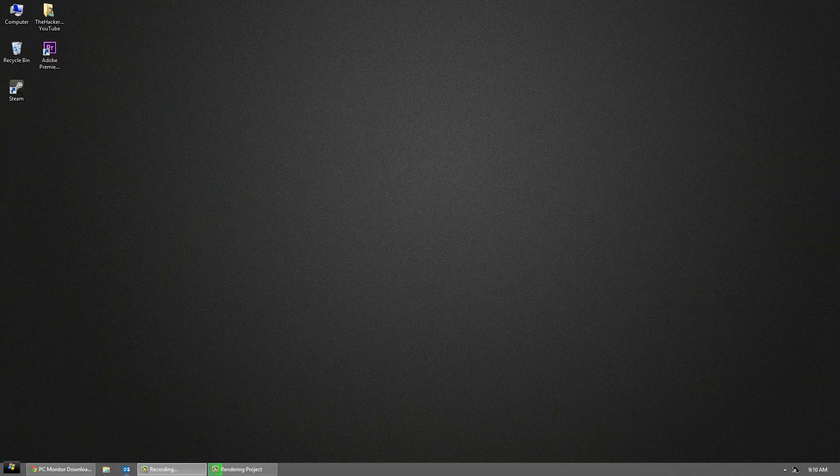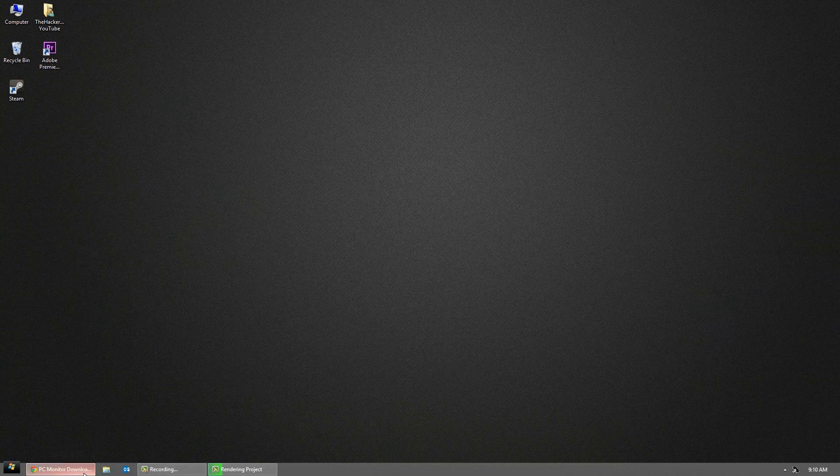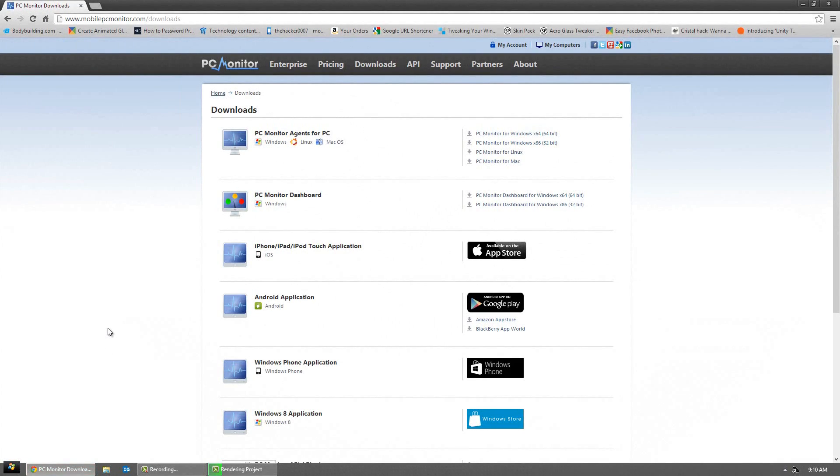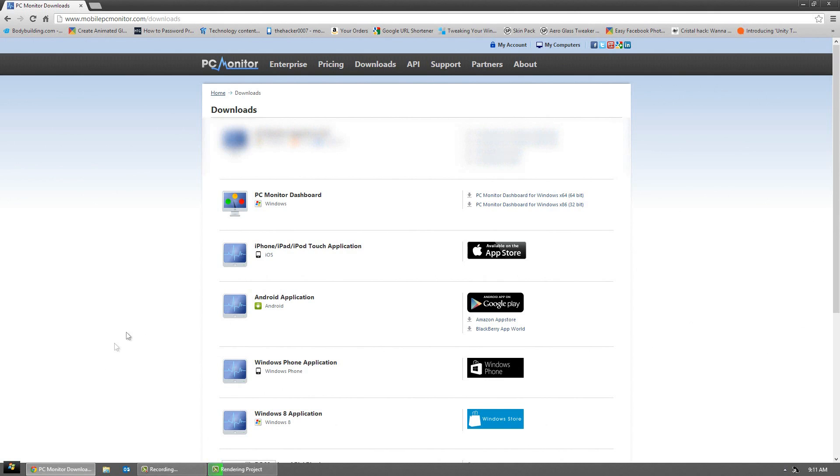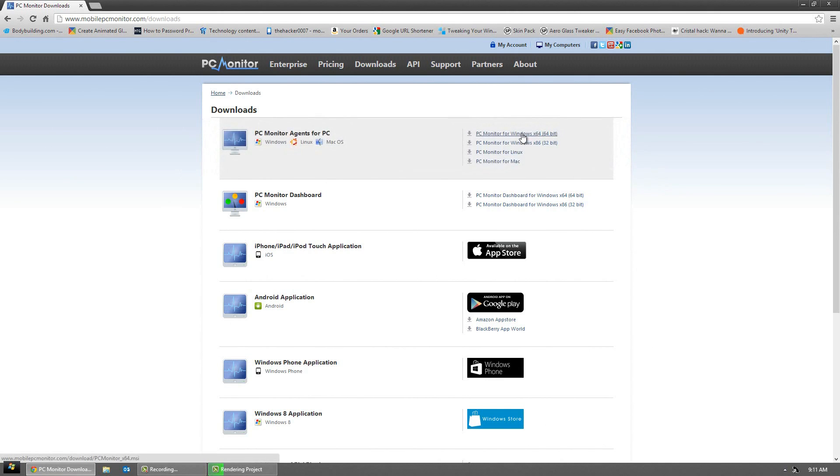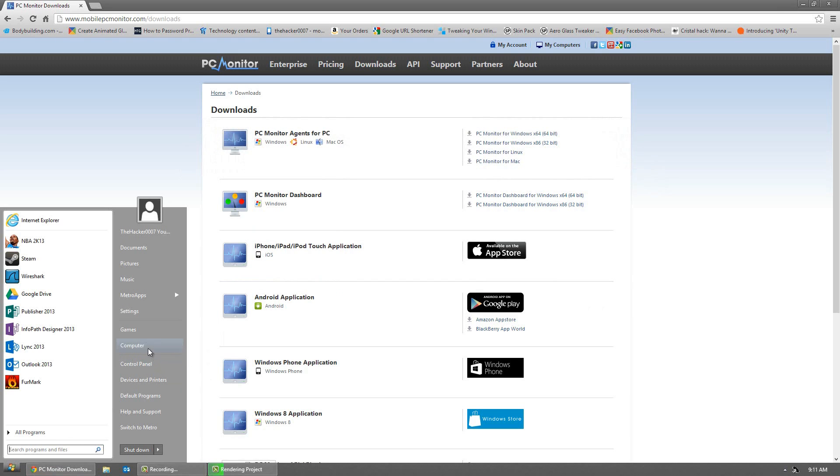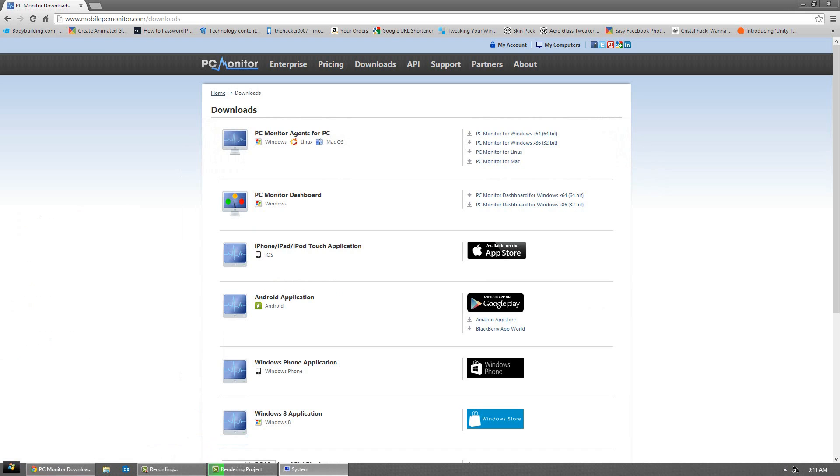The first thing you want to do is go to the download page in the link below. This is mobilepcmonitor.com/downloads. From here you can simply download the PC Monitor Agent. Make sure you download either for 64-bit Windows or 32-bit Windows.